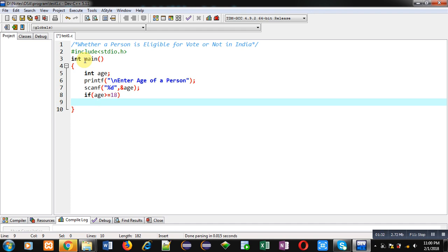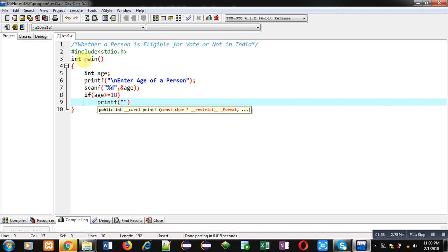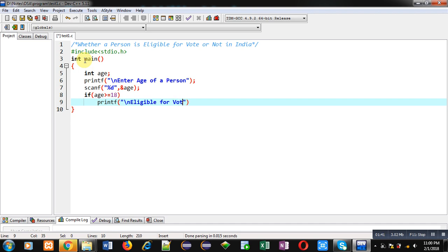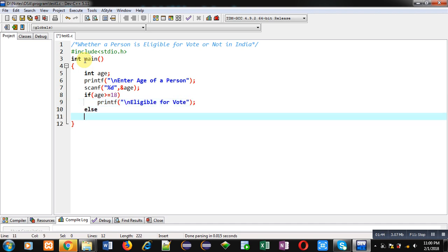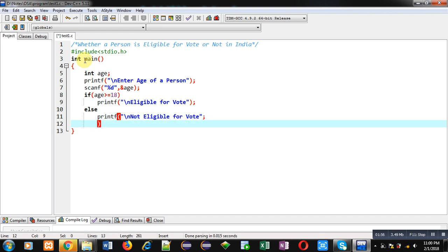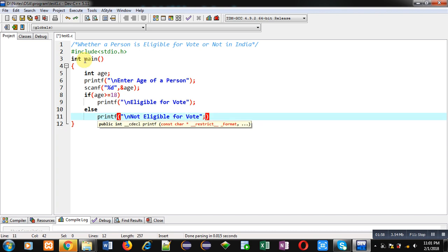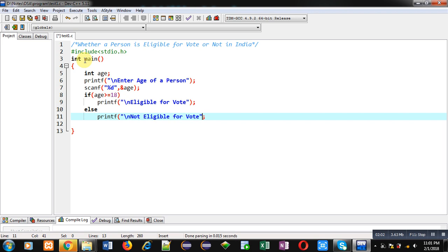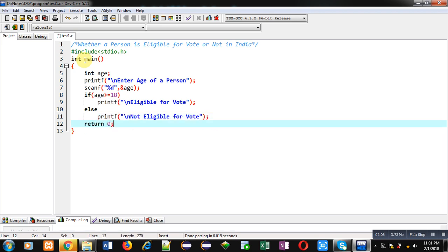So I can print eligible for vote. If this condition is false, then using printf I have to print not eligible for vote. So this way I have implemented the complete code.